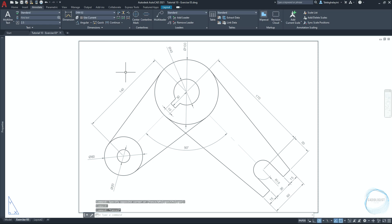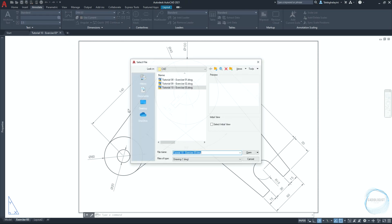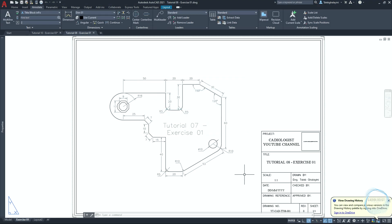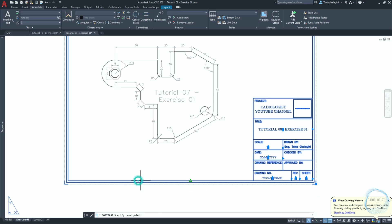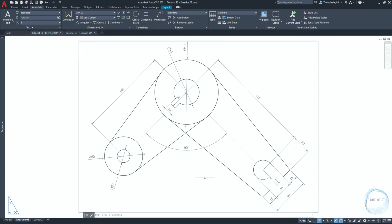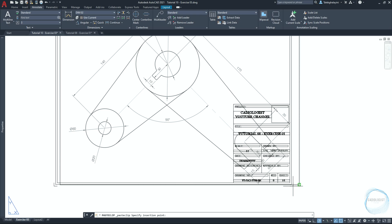To print the drawing, we need to insert the title block created together in tutorial 8 of this course. The title block is a template for the sheet you want to print and includes important information to identify the drawing. Open Exercise 01 from tutorial 8 and copy the title block from there. Select the title block and its content, type 'co' and select copy base, specify the base point, and go to Exercise 03. Press Ctrl+V to paste and place the title block at the endpoint mark.